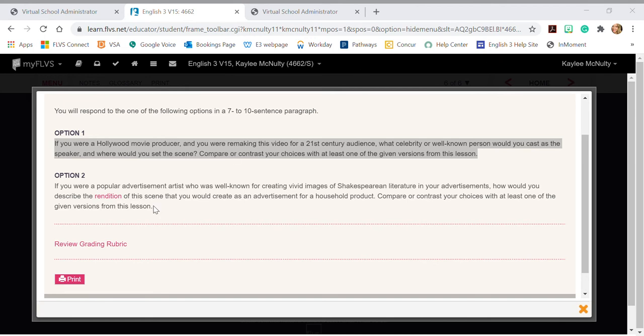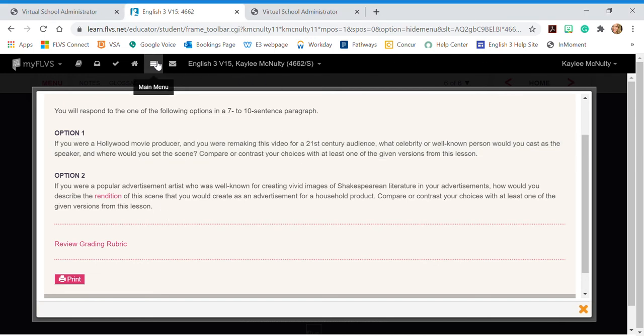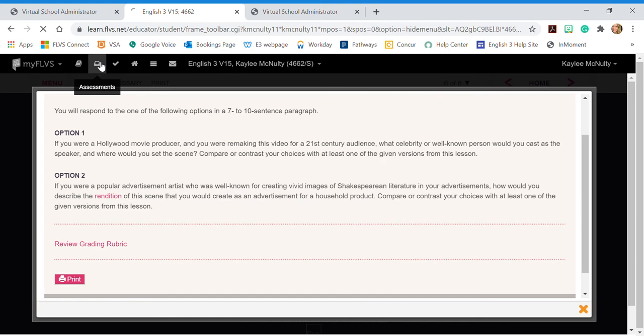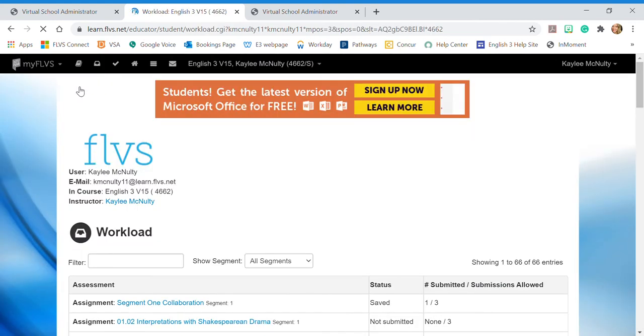When I'm ready to attach my work, so I'm finished with my assignment, I'm ready to turn it in, I can go to the drop-down and click assessments or I can go straight to it by clicking this tray icon where it says assessments.